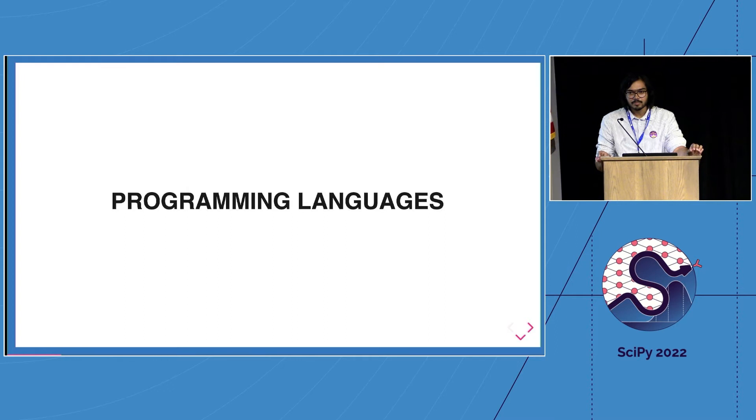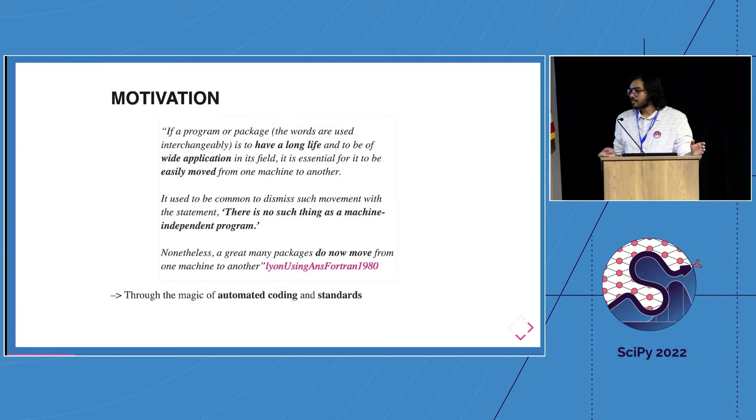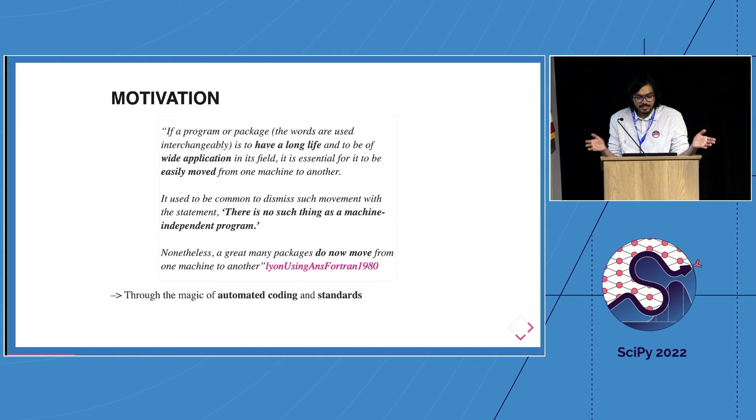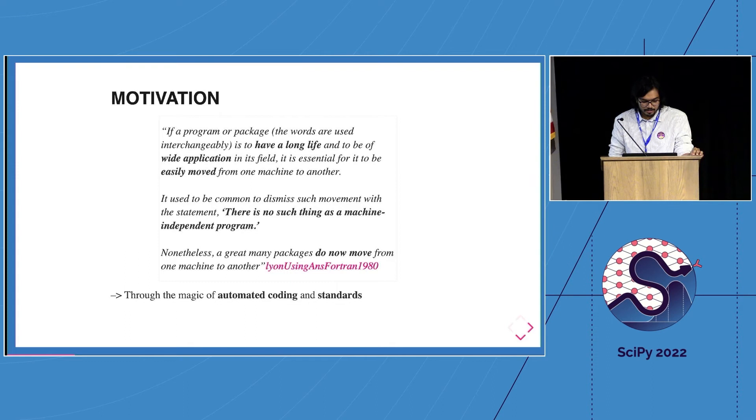Because this is SciPyCon, I wasn't sure if I need to start with this, but 15 years before I was born, it was well understood that if you have an algorithm and you want everyone to use it, you have to move it between machines sometimes. Of course there was skepticism - there's no such thing as a machine independent program. Yet we would still have to move programs. This mostly happened because of automated coding, what we now call compilers, and standards.